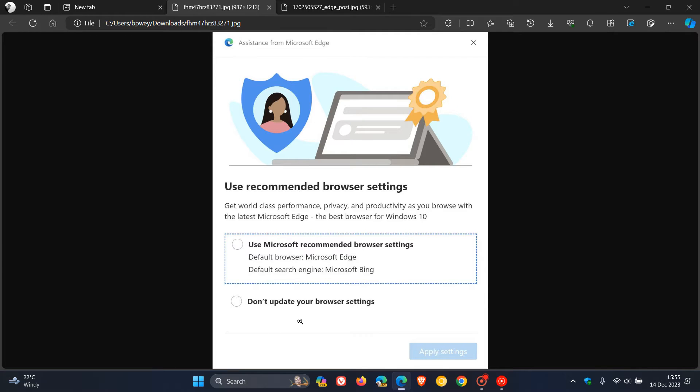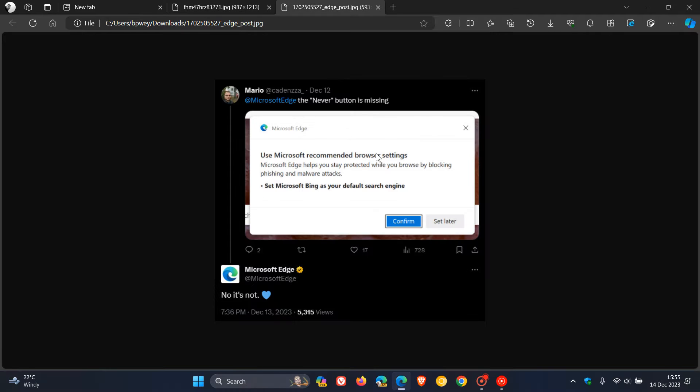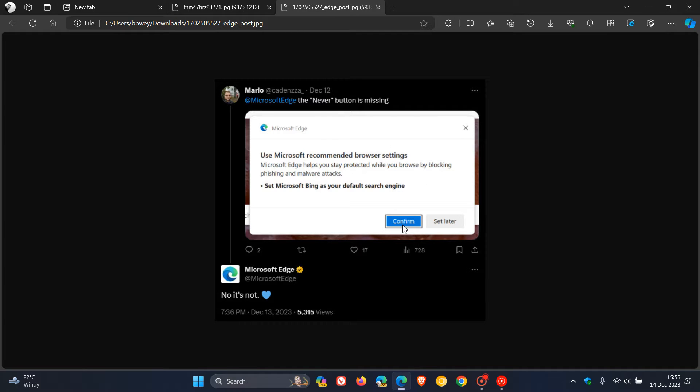A recent post making the rounds on X shows a user asking where the never button is, because on this prompt all we get is confirm or set later.